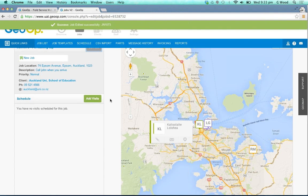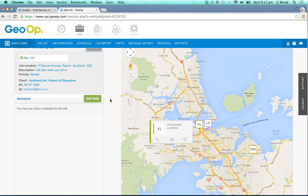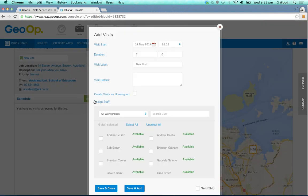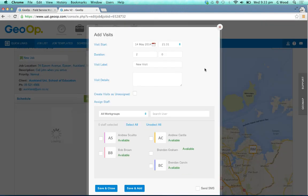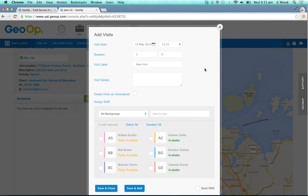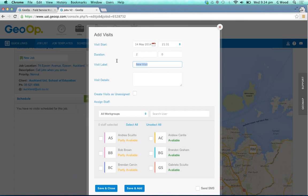Now to schedule a staff member or contractor to that job, you need to click on the add visits button here. If it's a simple straightforward job and you don't need multiple visits and you know who you need straight away, you can look at the visit start date and change that if needed, change the duration, and label the visit.